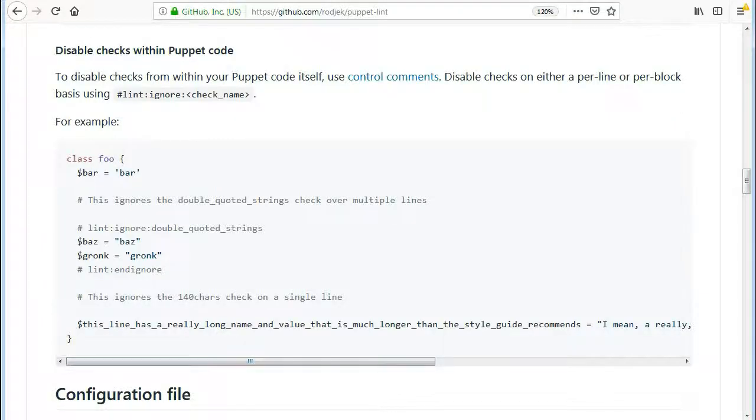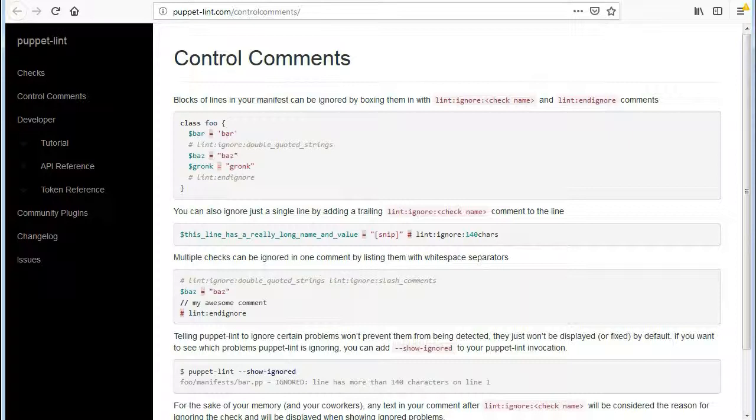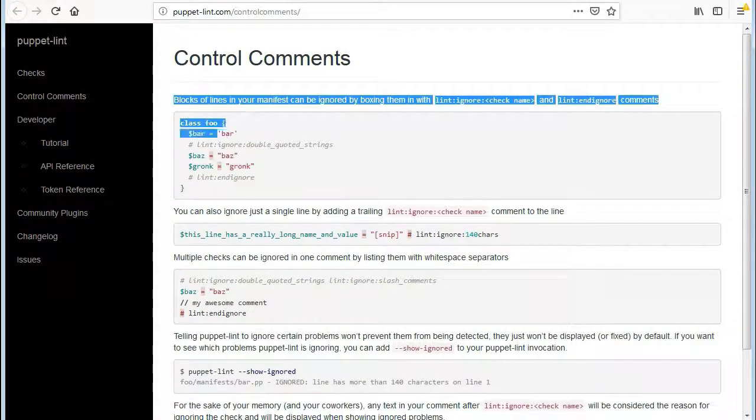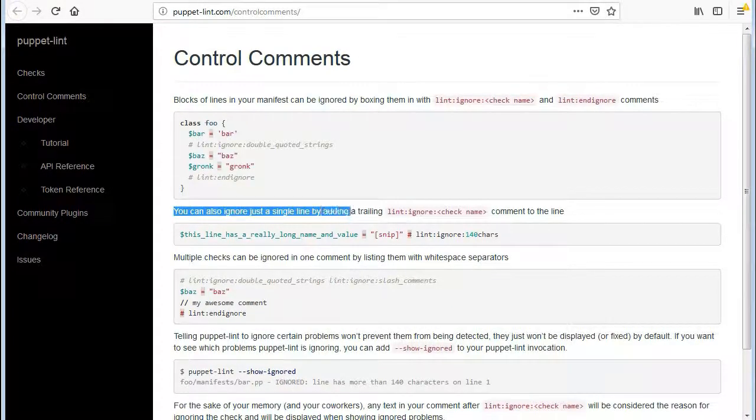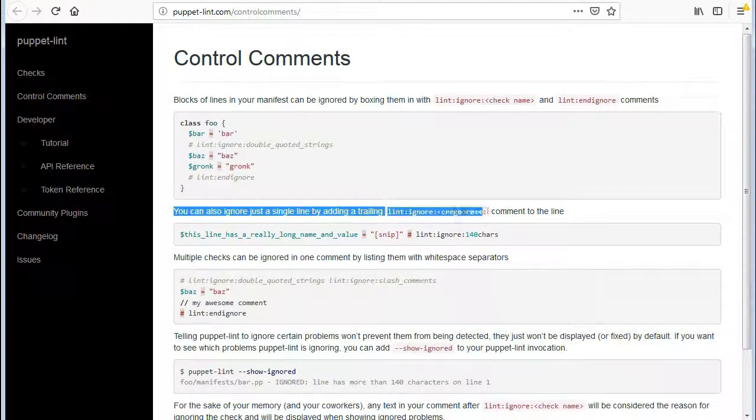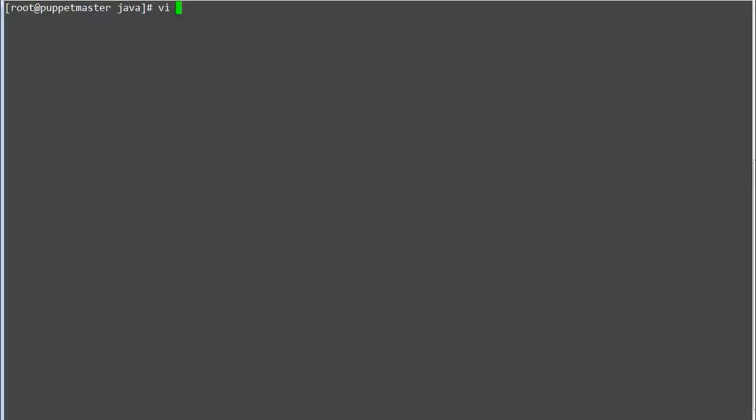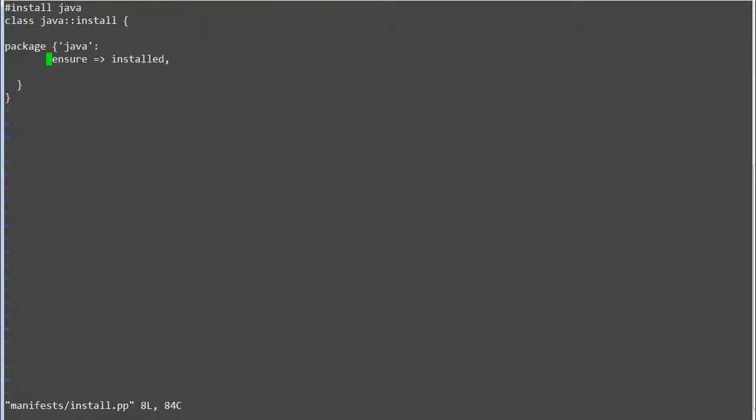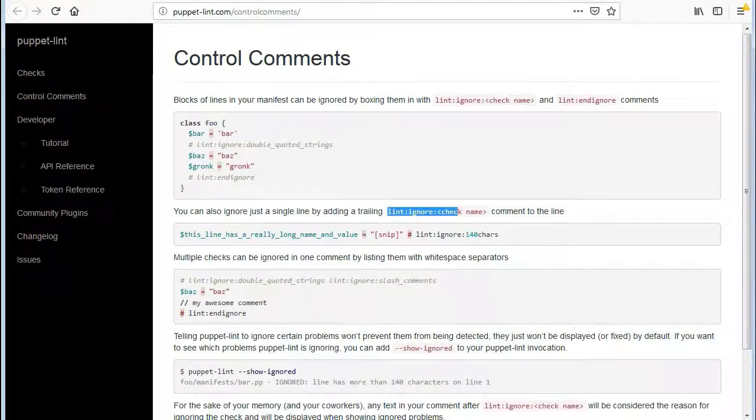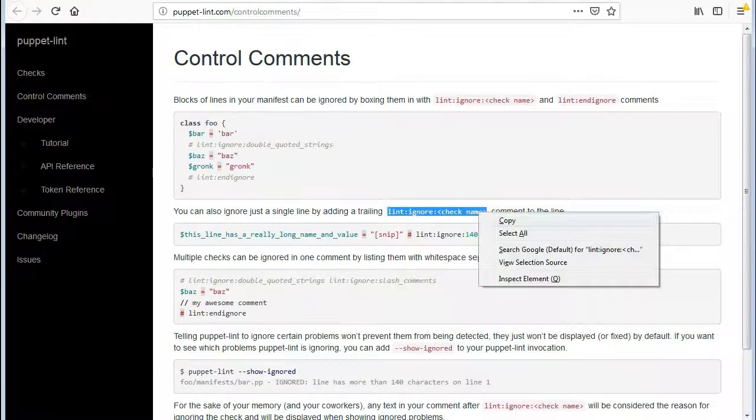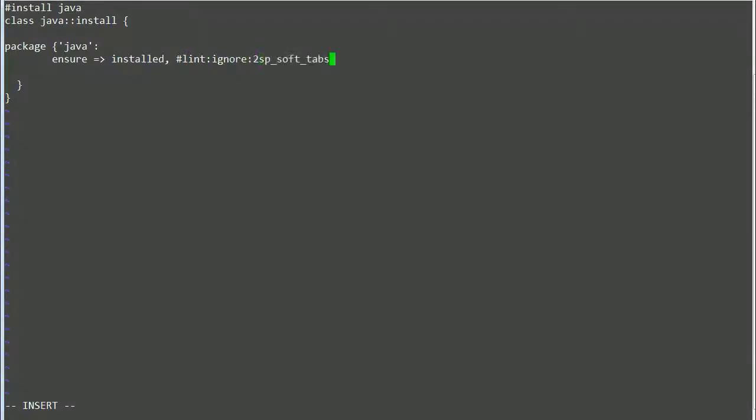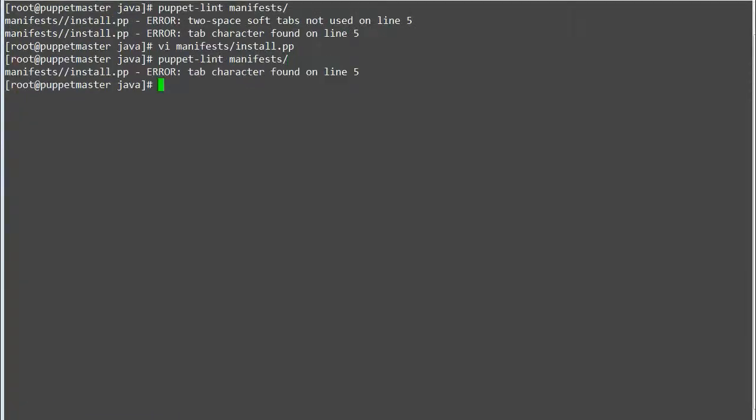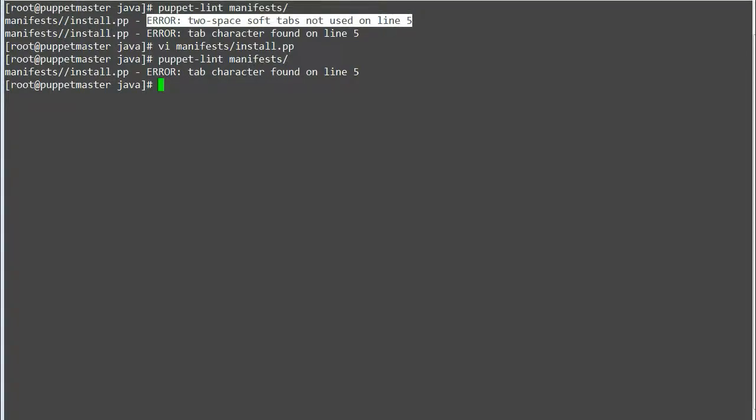Now let's skip the checks within Puppet code. To control the checks, blocks of lines in your manifest can be ignored by boxing them in with lint:ignore check name and lint:endignore with comments. Or you can also ignore just a single line by adding a trailing lint:ignore check name. So let's test it by adding lint:ignore:2sp_soft_tabs in ensure line of install.pp. Save the file and test the Puppet Lint again. You can verify only hard tab error is reported now and soft tab error check has been skipped.